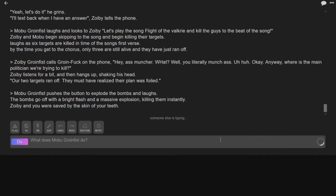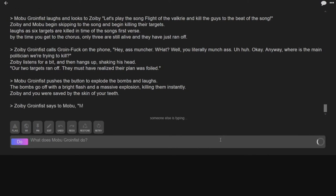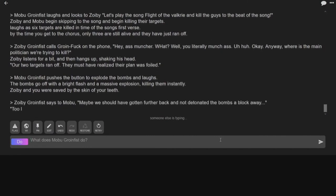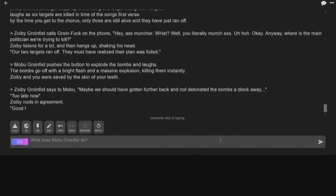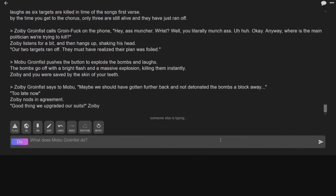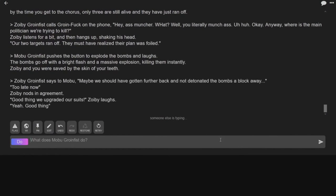Kmart fucked up. He put too big of an explosion in their ass. Maybe we should have gotten further back and not detonated the bombs a block away. Too late now. Let me know it's an agreement. Good thing we upgraded our suits. Yeah, good thing.